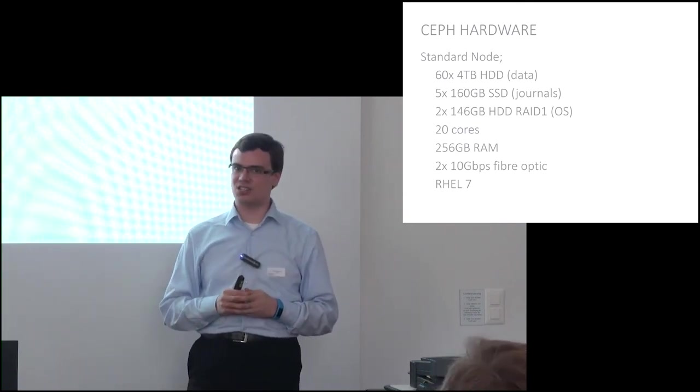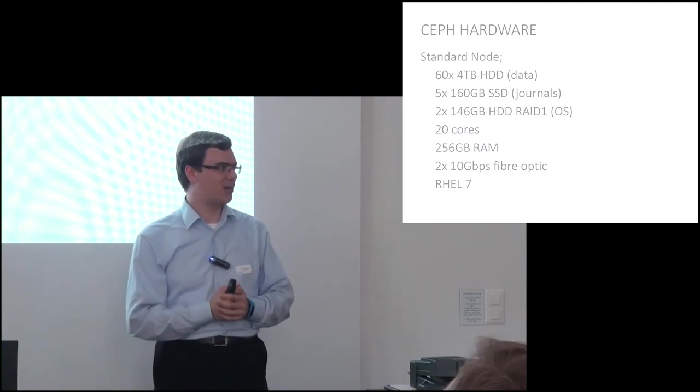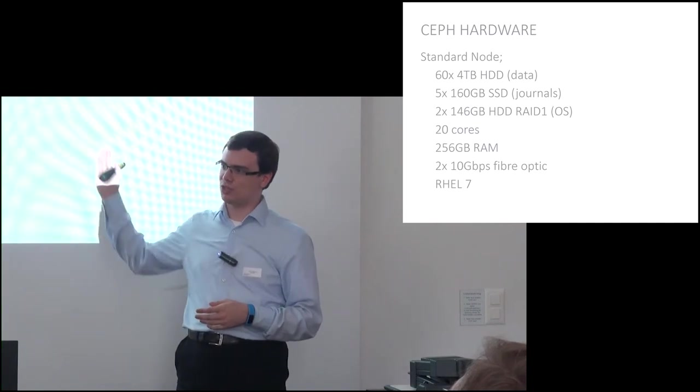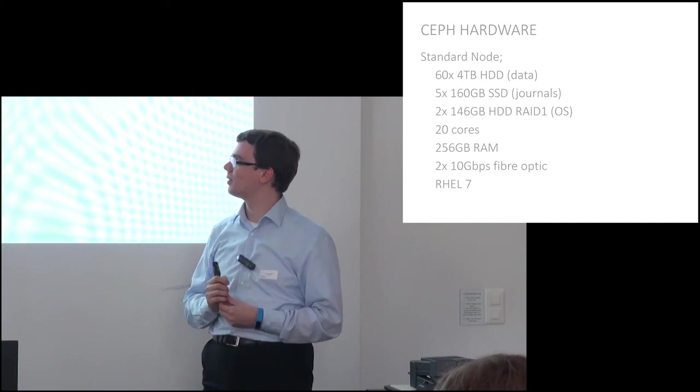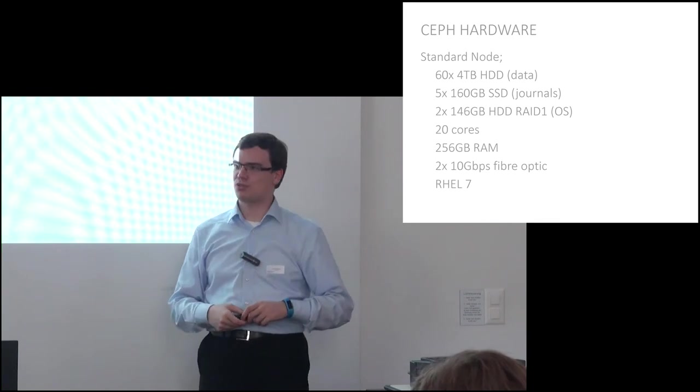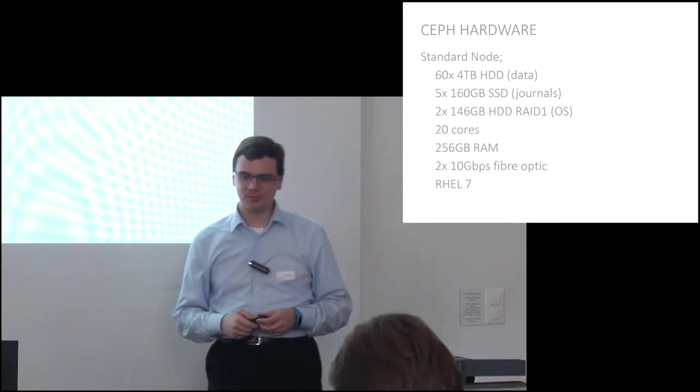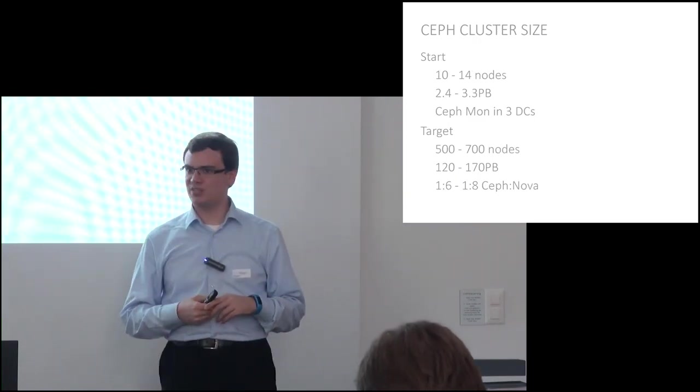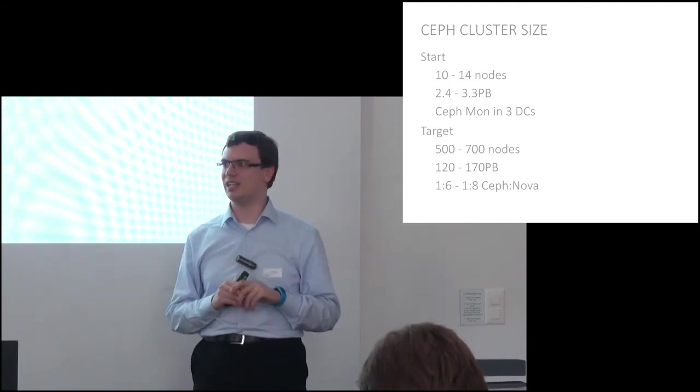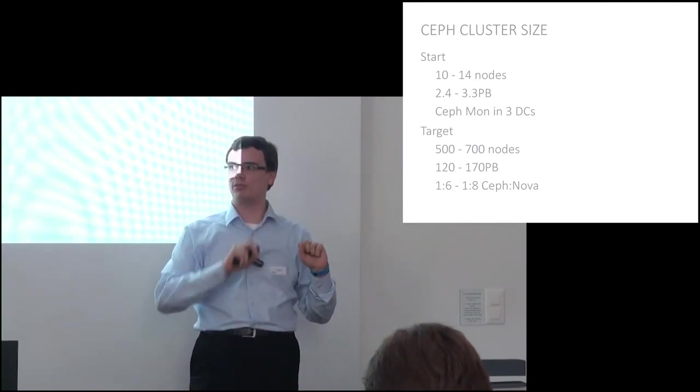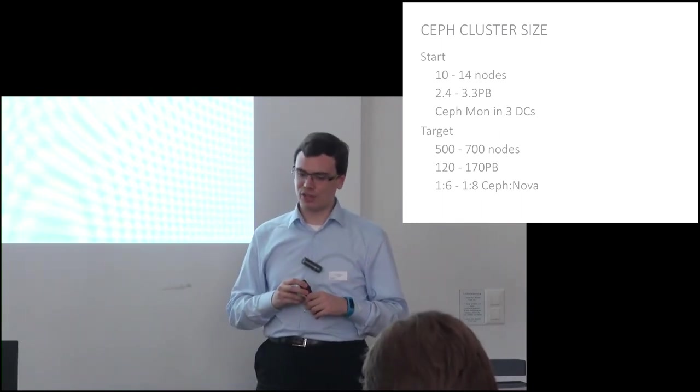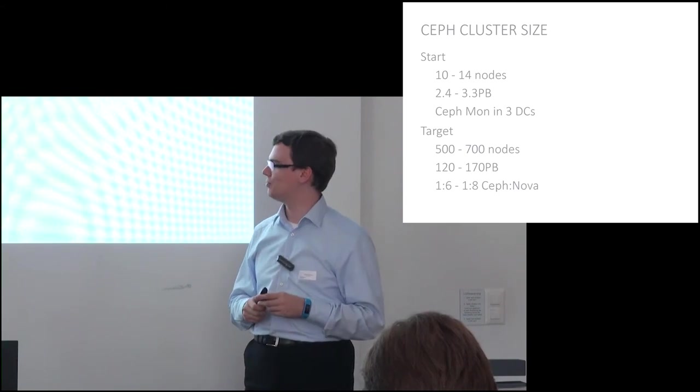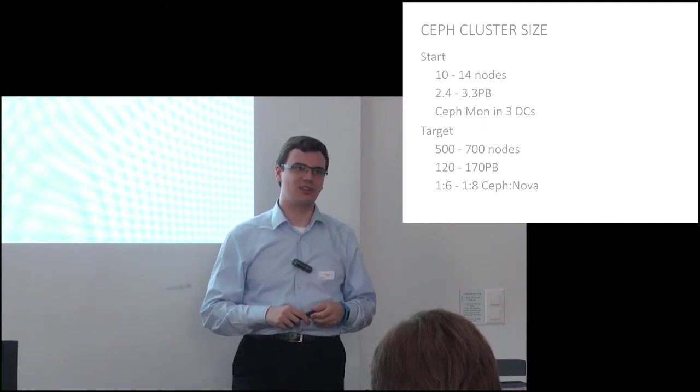What we're thinking of in terms of Ceph nodes is to start with a configuration like this: about 240 terabytes per node of raw disk space, stick the journals on some nice fast write-intensive SSDs, OS on nice mirrors, lots of cores, lots of RAM, and about 20 gigabits of network bandwidth per node. We plan to deploy to start with a first iteration of the Ceph cluster of about 10 to 14 of these nodes across three data centers, so the storage nodes will be distributed across three data centers geographically, and then grow to 500 to 700 nodes. We're looking at a ratio of one to six to one to eight Ceph to compute nodes.